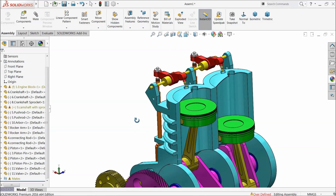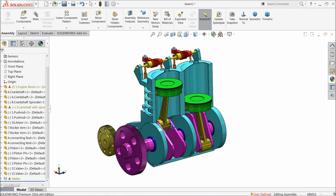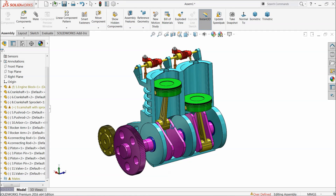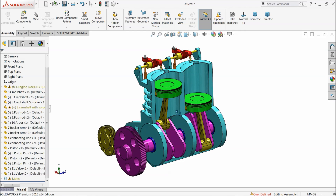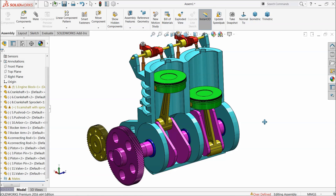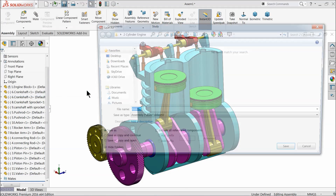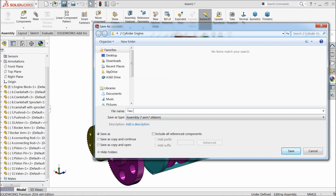So this is our total assembly. This view is looking better. That's it. Now let's save the assembly — refresh it, save, save all. Now here select two cylinder engine assembly and save.